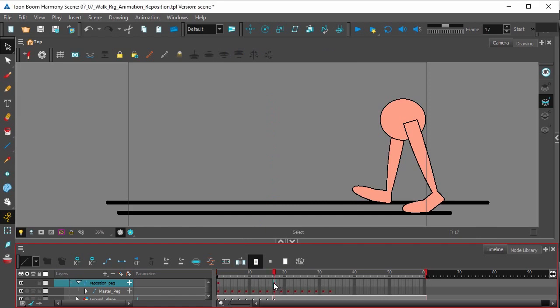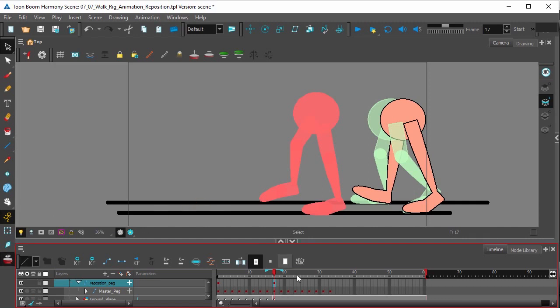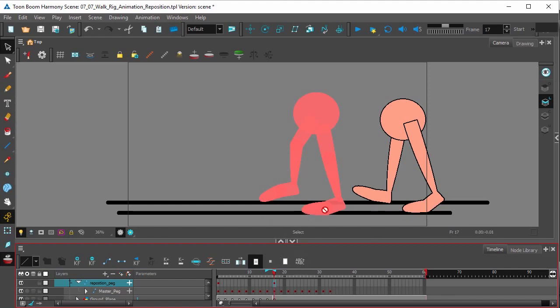We essentially want to do the same thing that we did when checking to make sure our feet weren't slipping. We're going to turn on the onion skin layer. We're going to make sure that the onion skin only shows the previous frame right here. So now we're going to match this left foot right here to where it should be in the timeline.